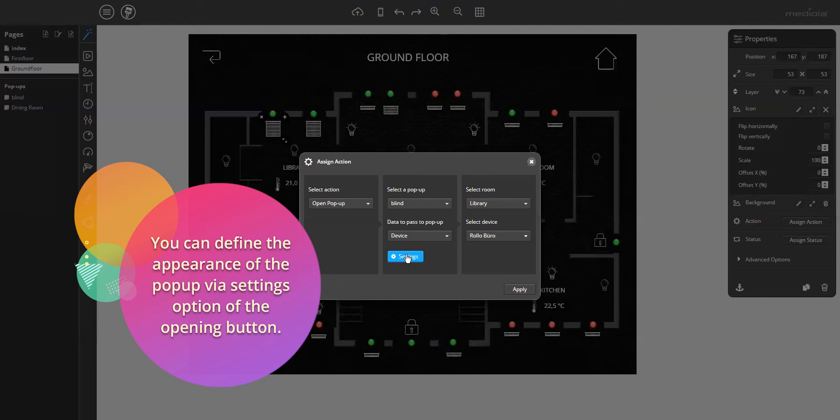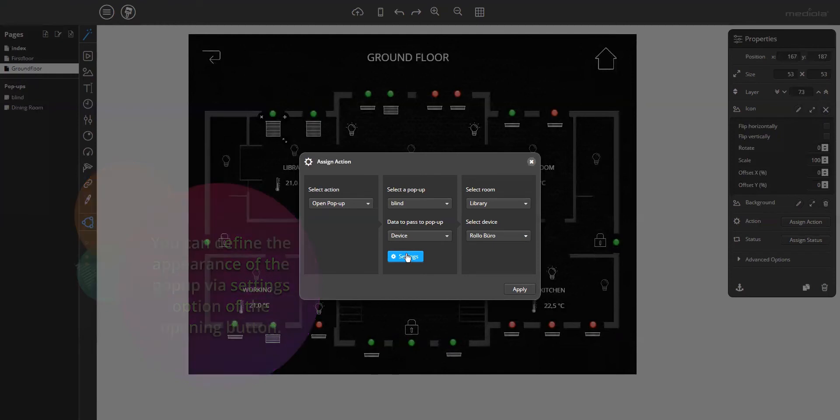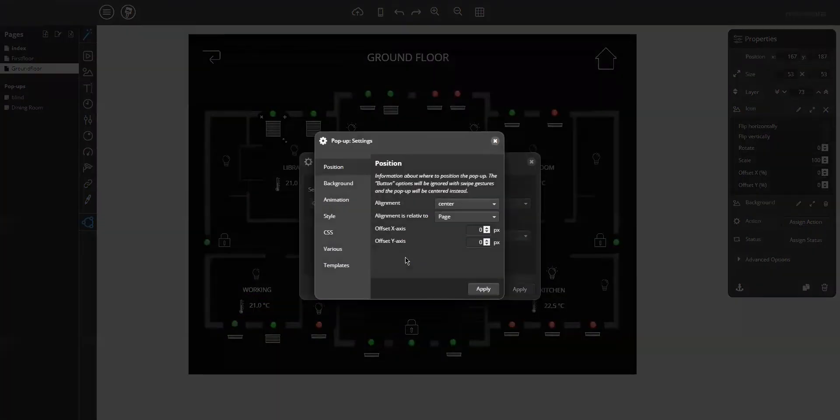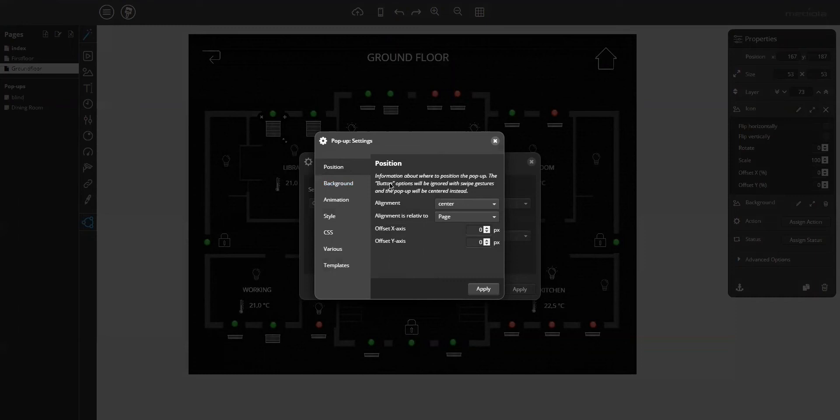The next subject is appearance and setting options, which you have also to define via opening button. This means you can define different appearance options for the same pop-up. Just click on settings, and now you have different options. Just let me explain them one by one.